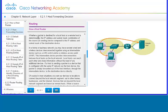Whether a packet is destined locally, to itself, or to a remote host, the IP address and subnet mask combination of the source or sending device is compared to the IP address and subnet mask of the destination device. We'll get into subnetting — I believe in chapter seven or eight — so we'll get more into that in the next week or two.